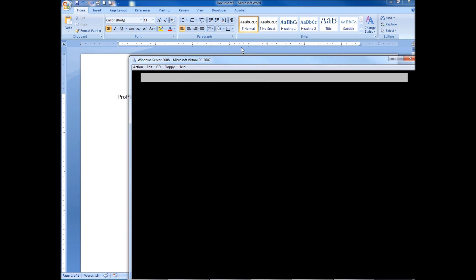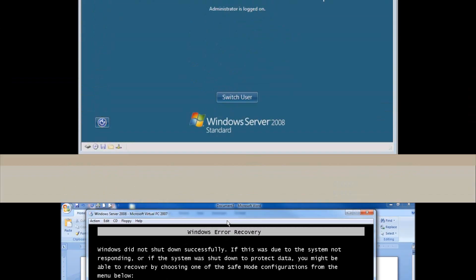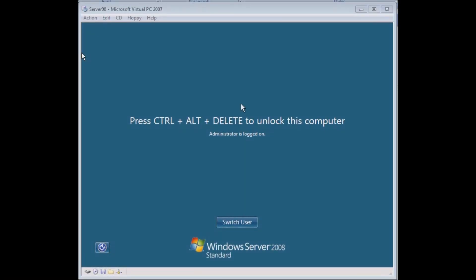Now that I have my virtual machine started, I'm using Virtual PC for this example. If you're using VMware or VirtualBox, the process that we're going to walk through in installing the network policy server and the system health validator will not change. Just the way that you log in may change slightly.